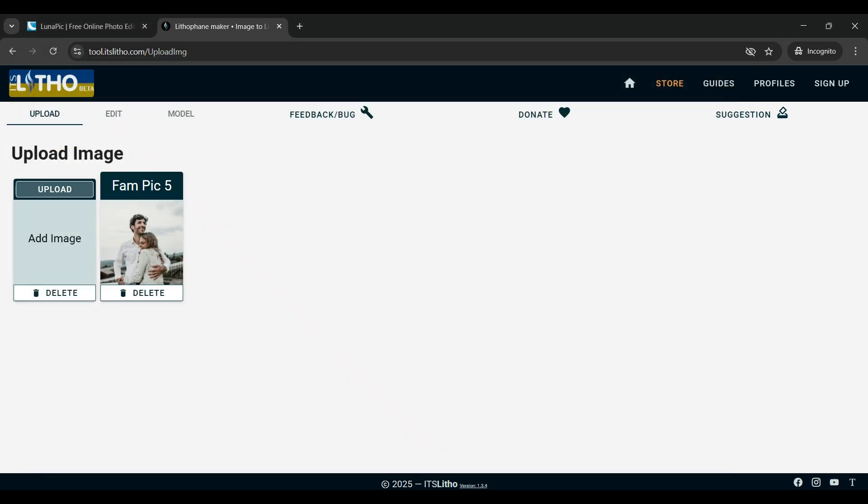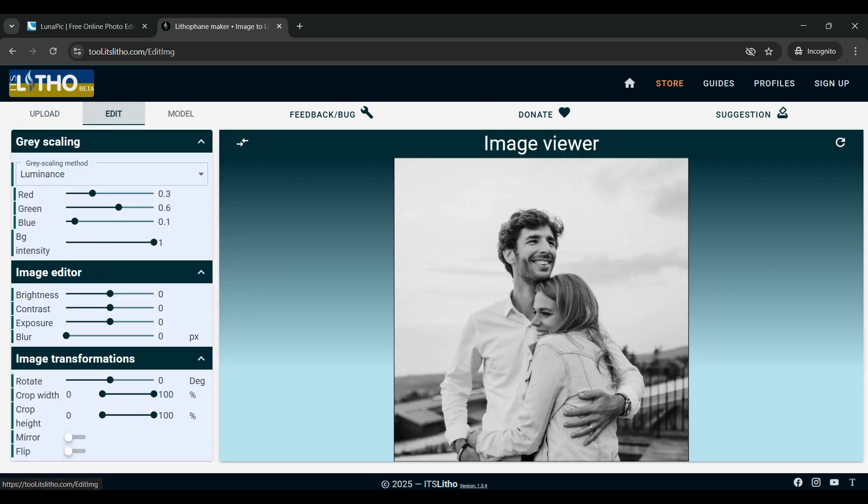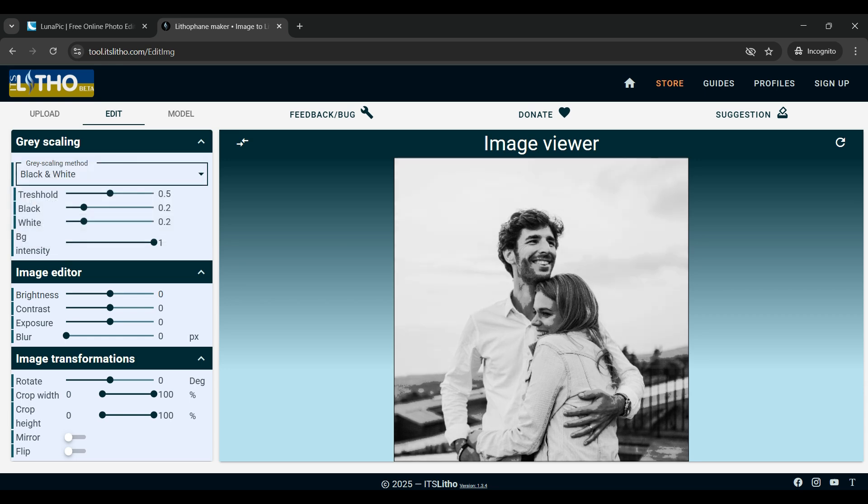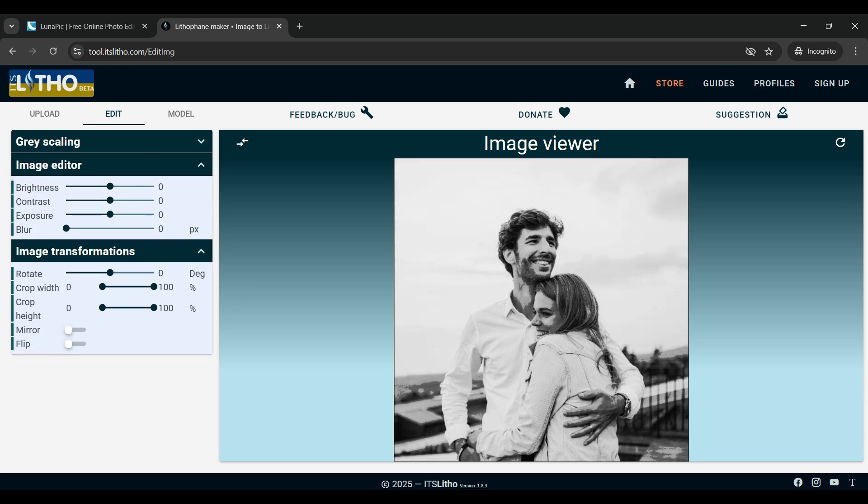When you see that it's loaded we're going to move over to the edit tab at the top. You should see the picture that you uploaded in the previous tab but now it has converted the picture into a black and white version, and at the top there are some different options for how you want your picture to look.